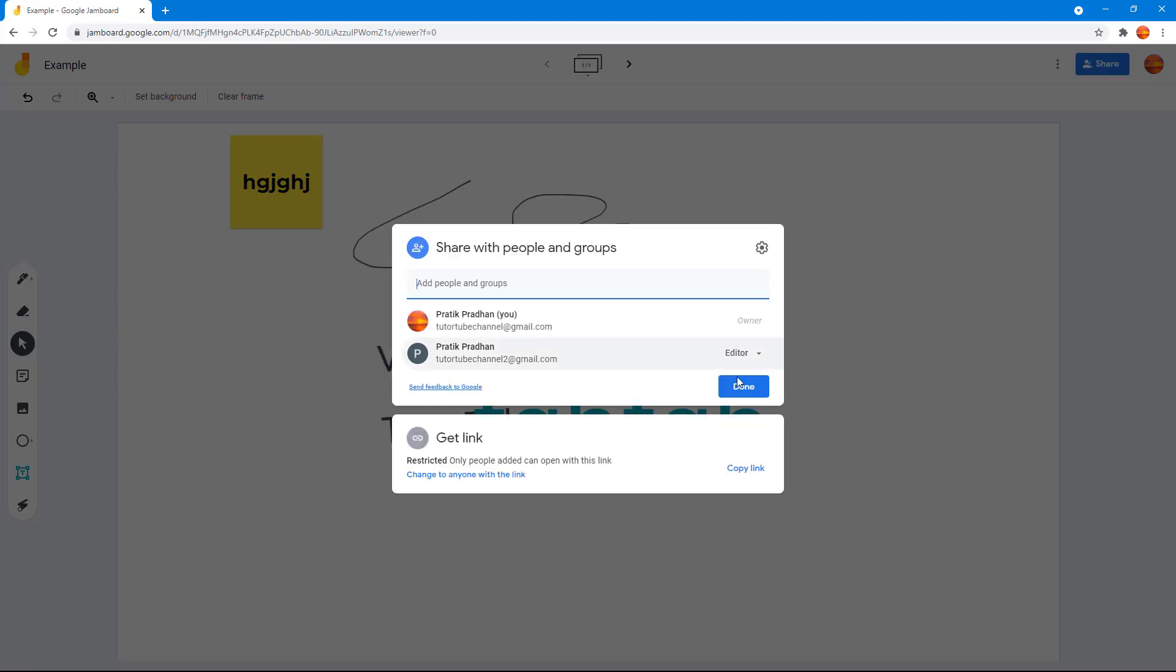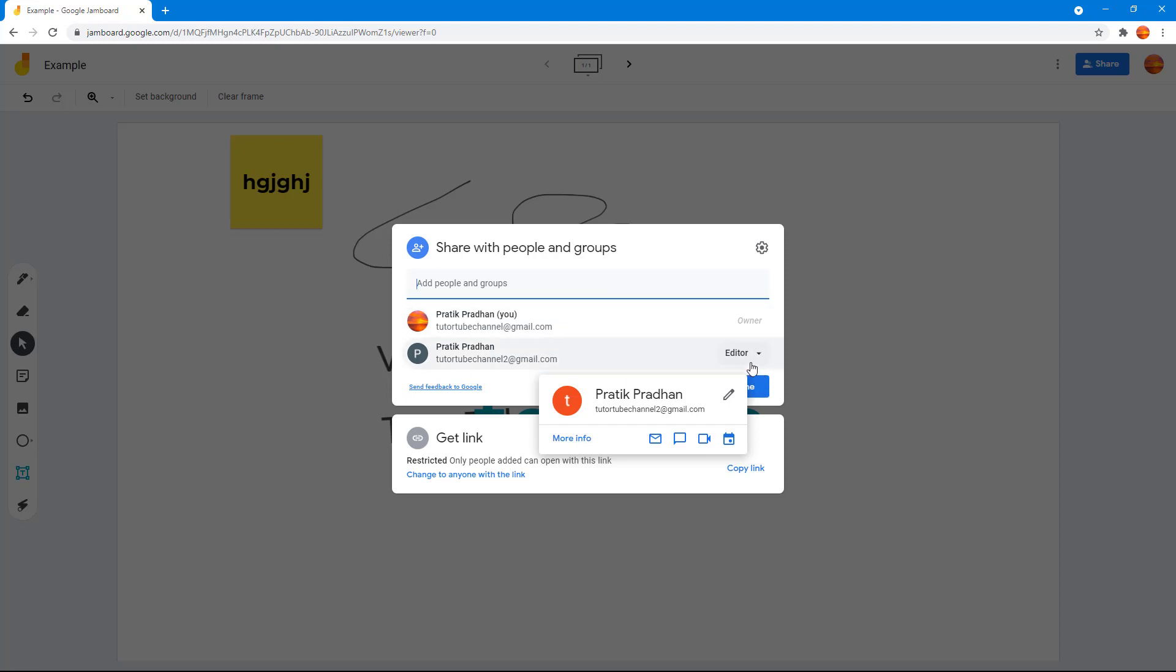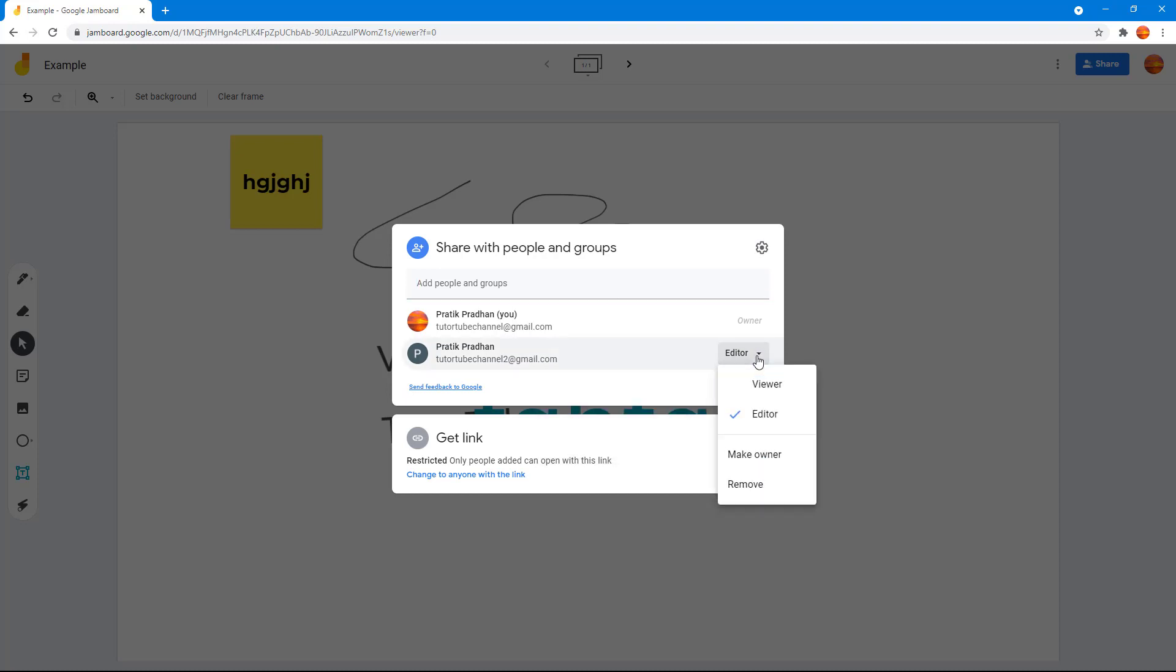You can see that I've already shared this out with my second account. If I want to change the ownership, that is transfer the ownership, then I can go over here and instead of editor you can see that I can make that person the owner.